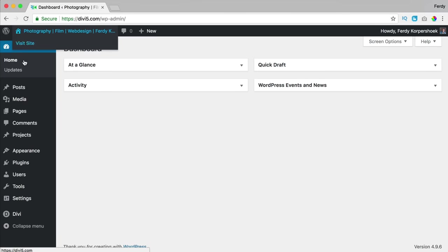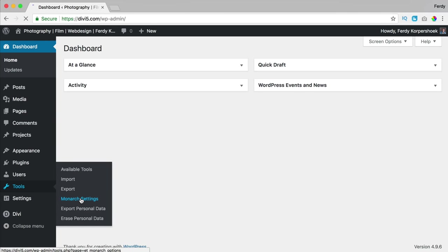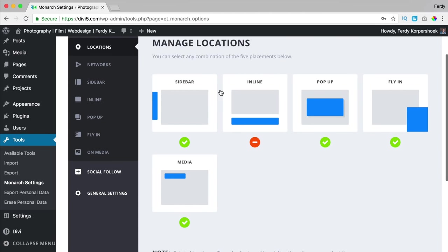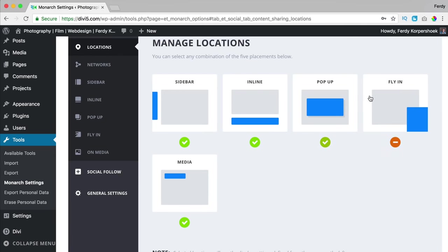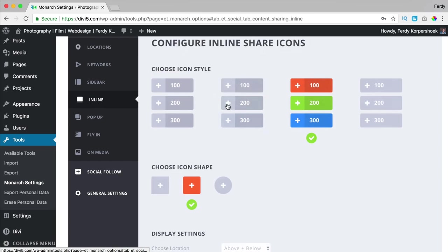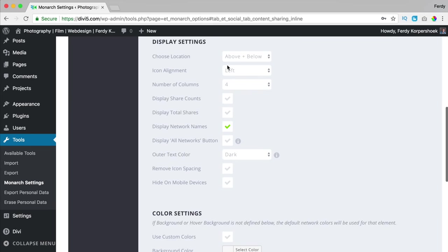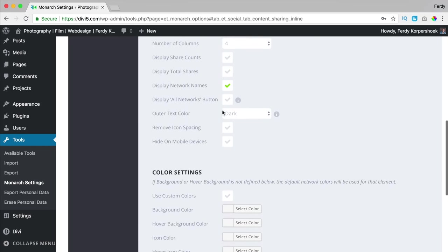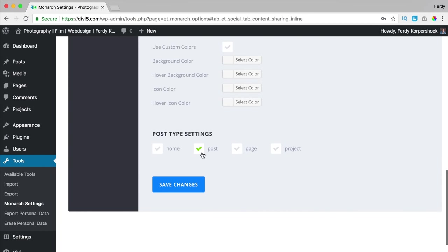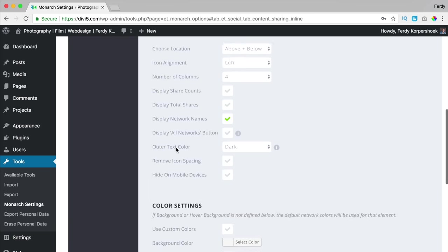If you take a look at the plugin, it is really easy to set everything up. Here you can decide what you want to show — sidebar, inline, pop-up, fly-in, media — and all the locations have certain settings. You can decide how everything should look, how you want to place everything, change the colors, and decide where on the website you want to display a certain location.